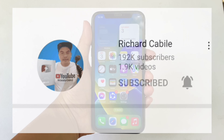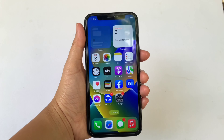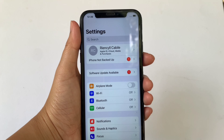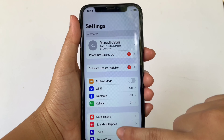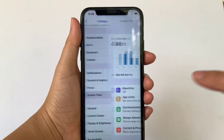And let's start! Using your iPhone X, from your home screen first go to Settings. Then in the Settings, scroll down and click Screen Time.